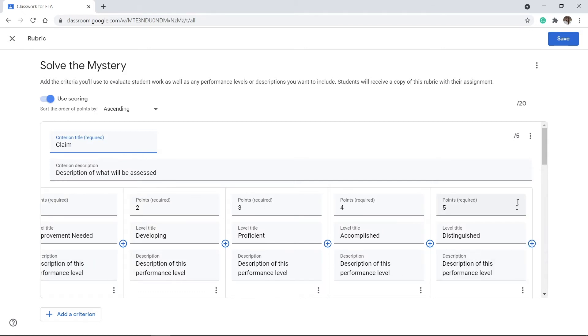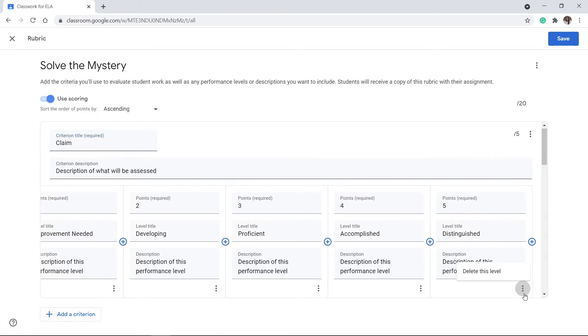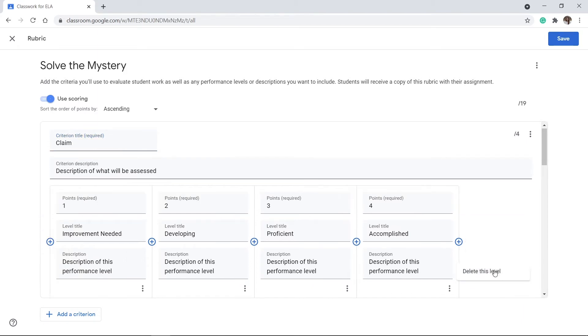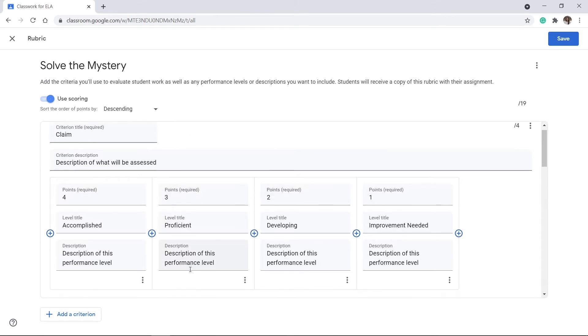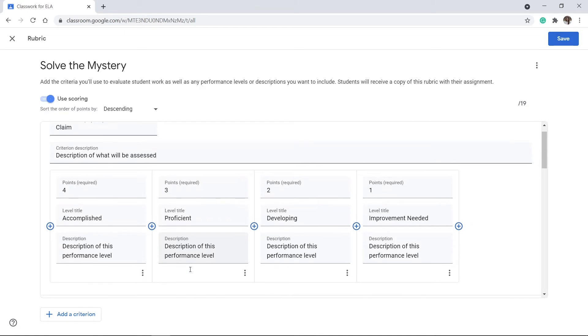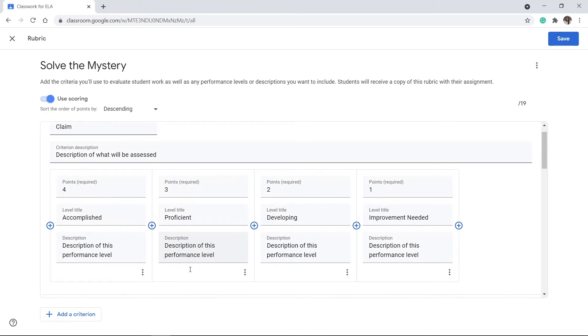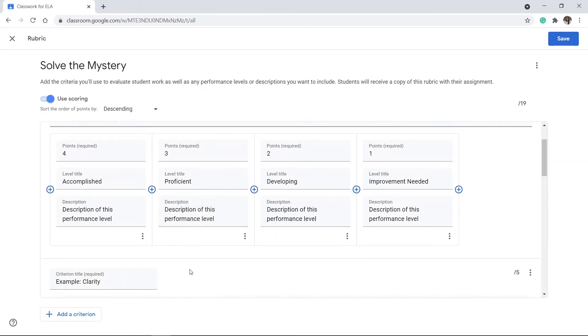If you decide you only want it to be out of four points and there's five points, you just delete this level. You can choose to go from ascending or descending and it will change it for you like that. Points are required. Level titles and descriptions are optional. But I think the more information that you can provide for your students, the easier it's going to be for them to understand what's expected.